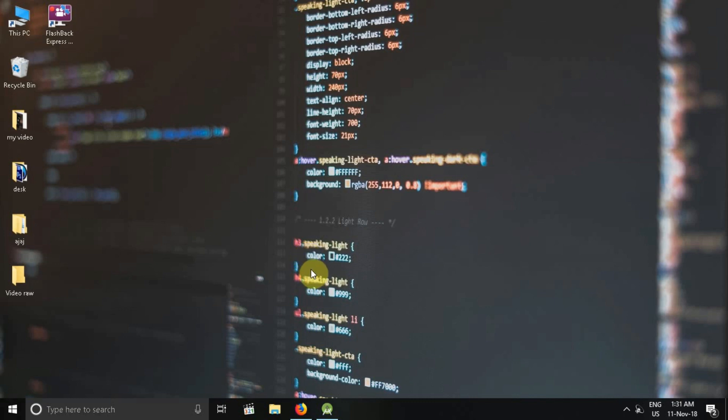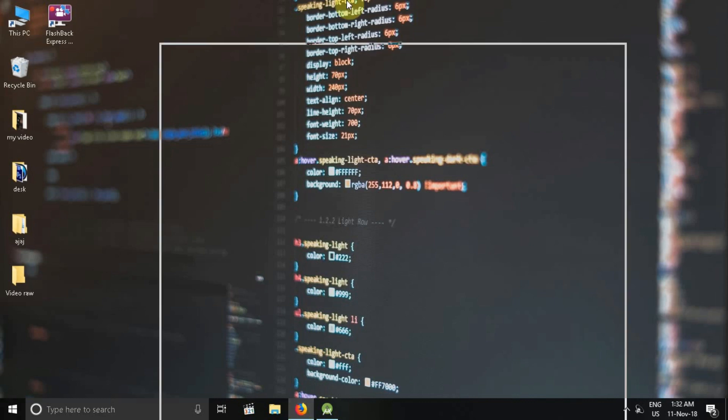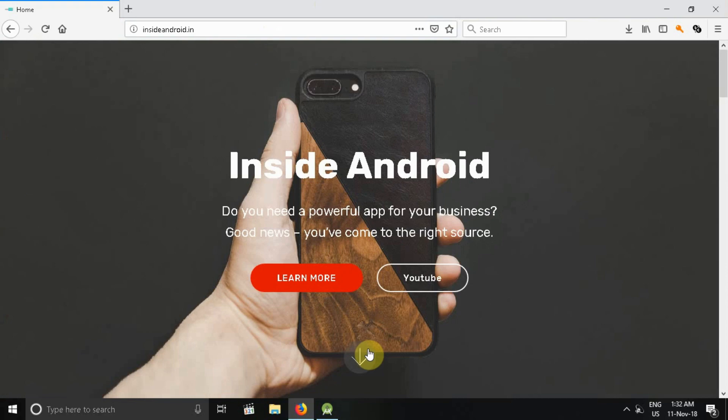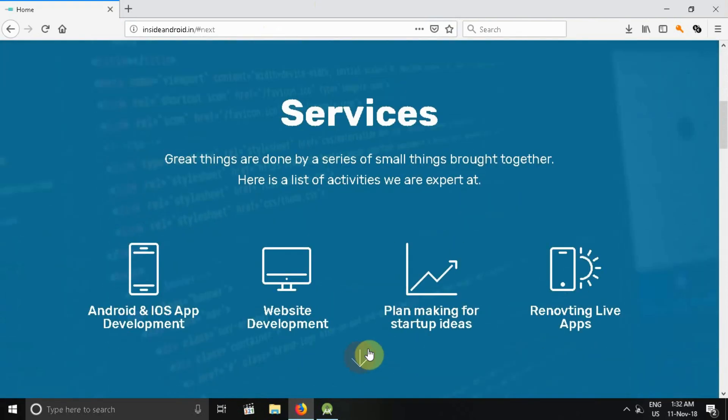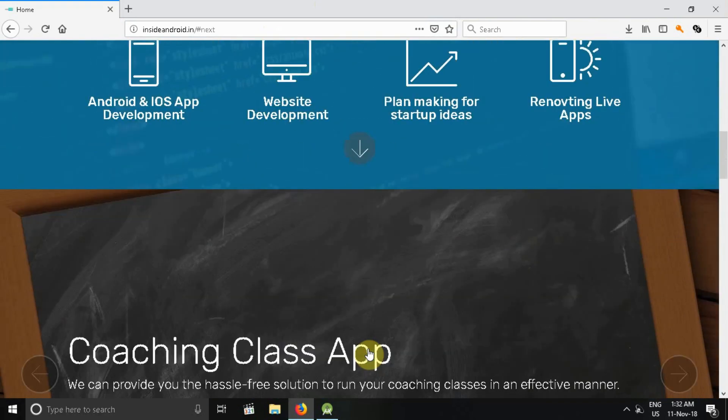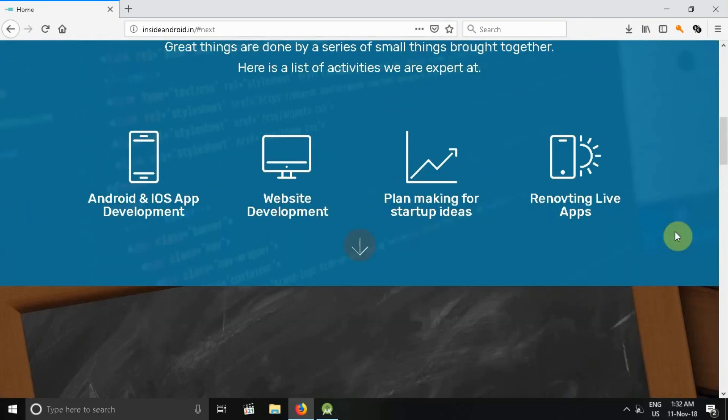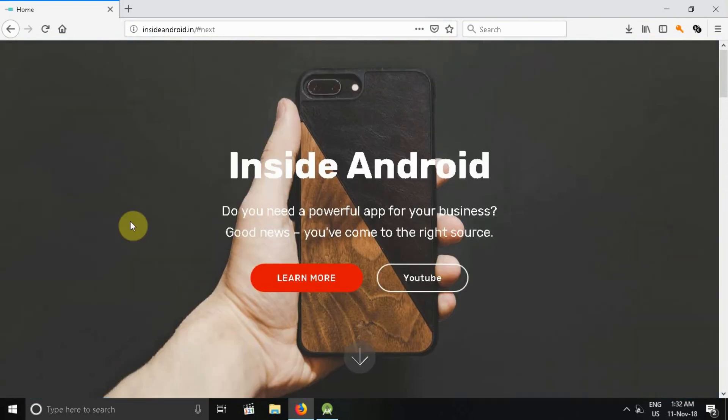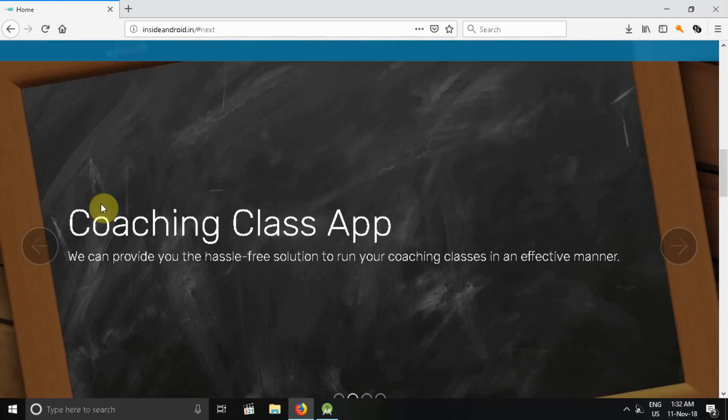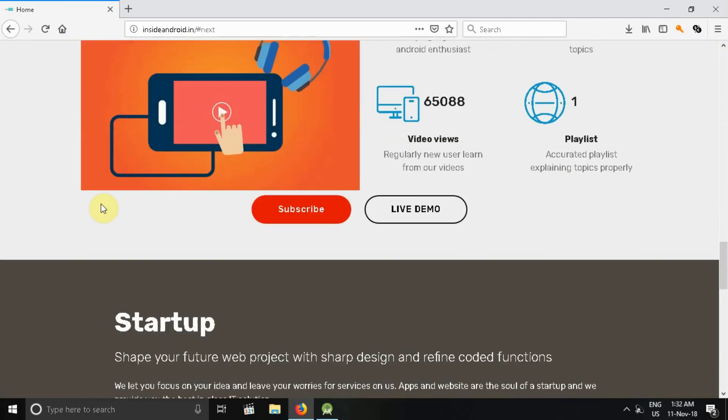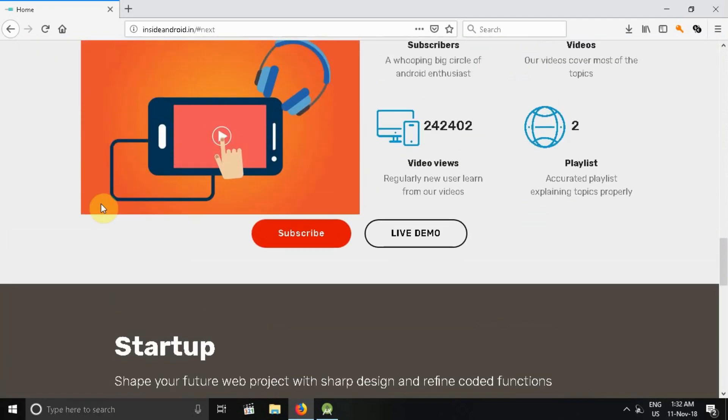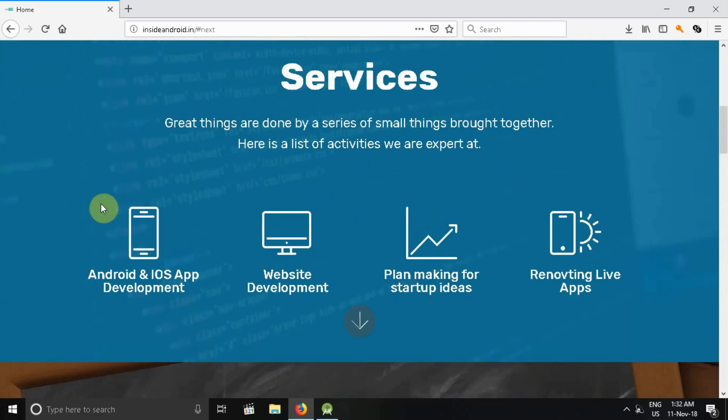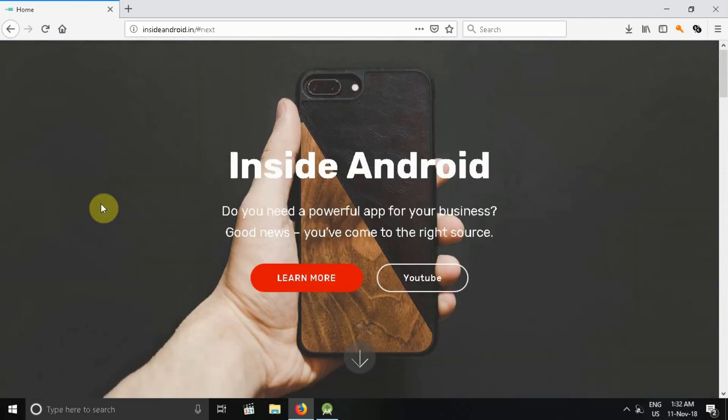Let me explain something first. For example, this is my website, which is insideandroid.in. If you visit this website, the link is in the description below or you can click on the card. When you press the down button, it consists of certain animation. This is just a simple website with JavaScript, CSS, and HTML, nothing much.